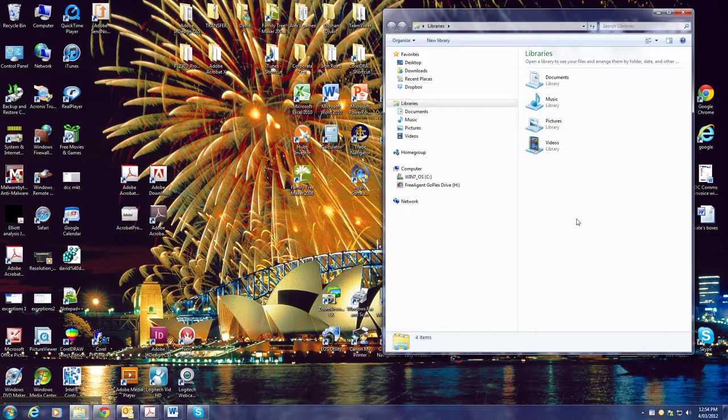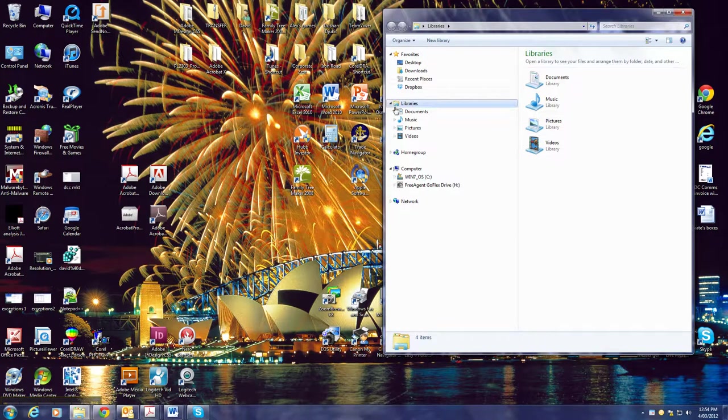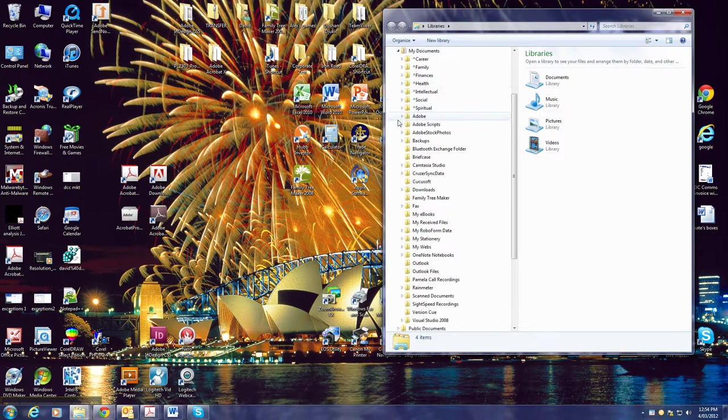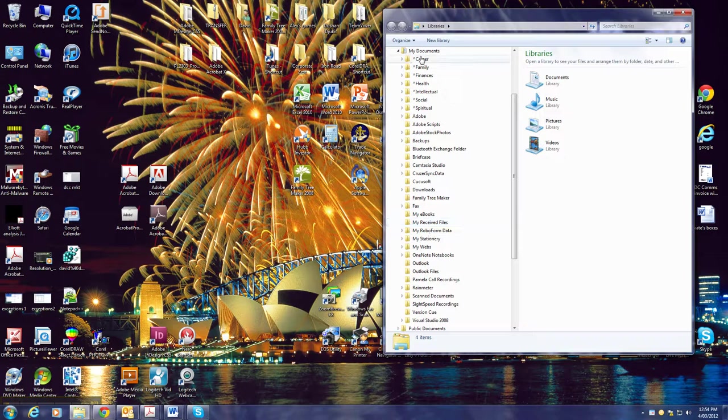When you click on documents or my documents, you'll see what's inside there. Now these are all the folders inside my documents. If I click on Korea, these are the folders inside Korea.